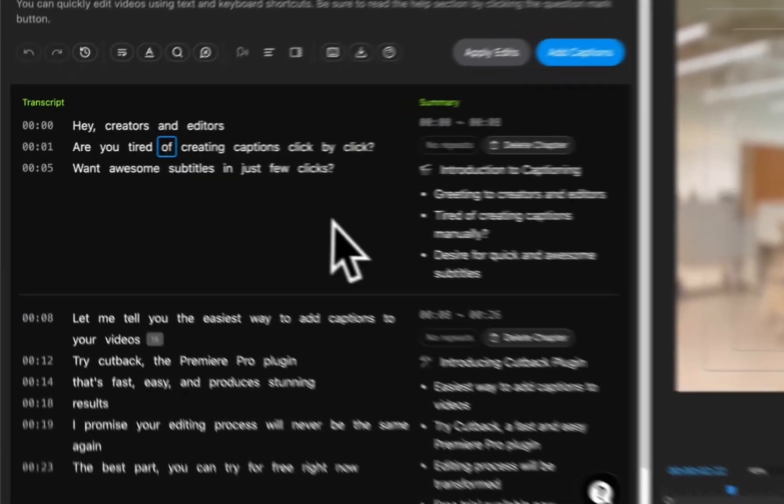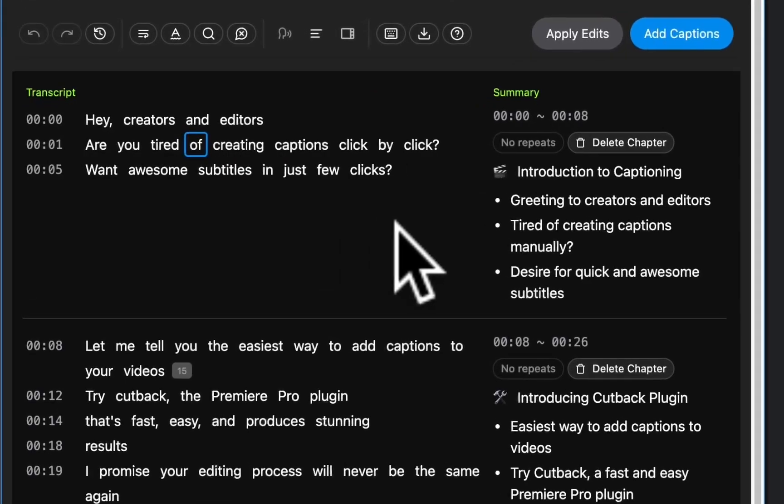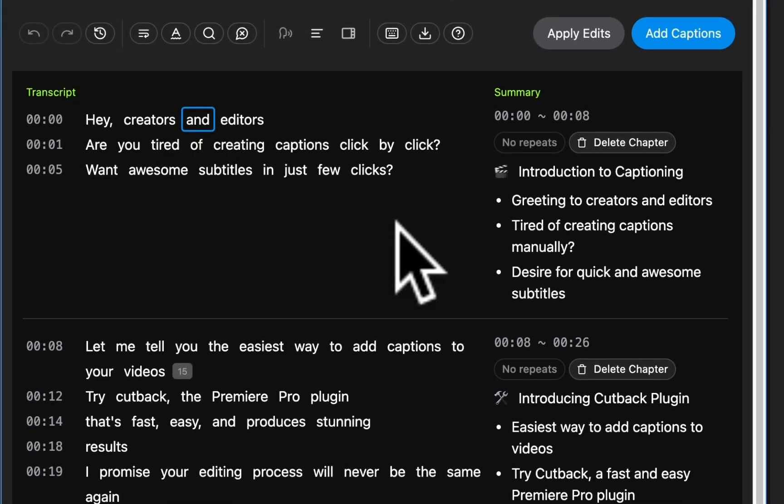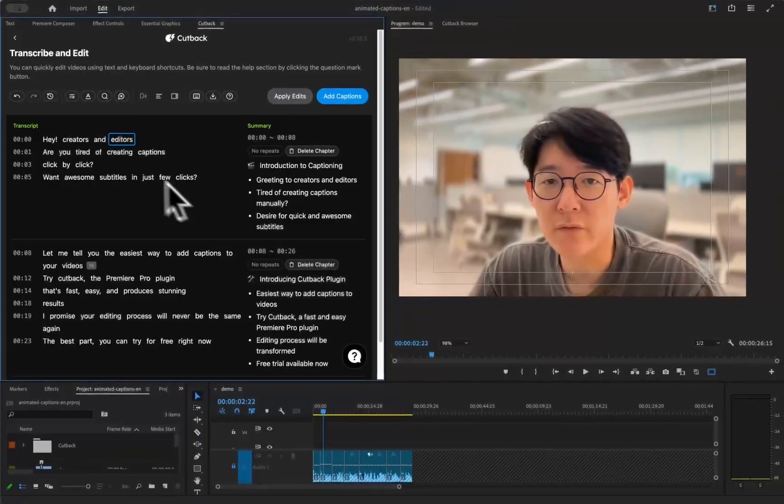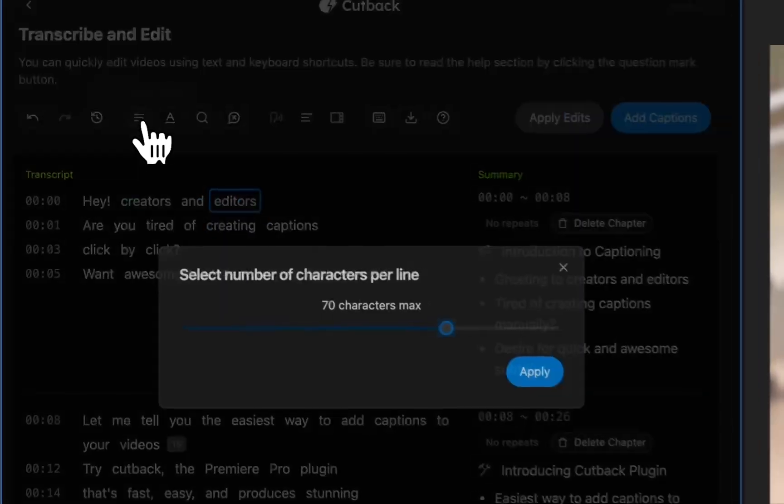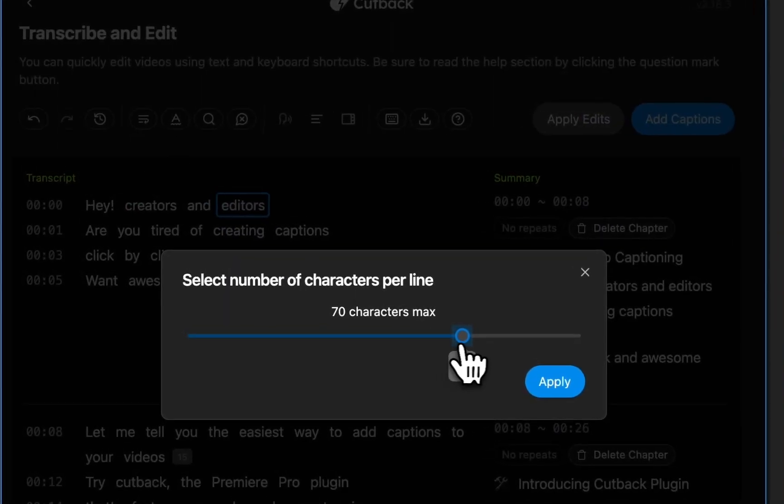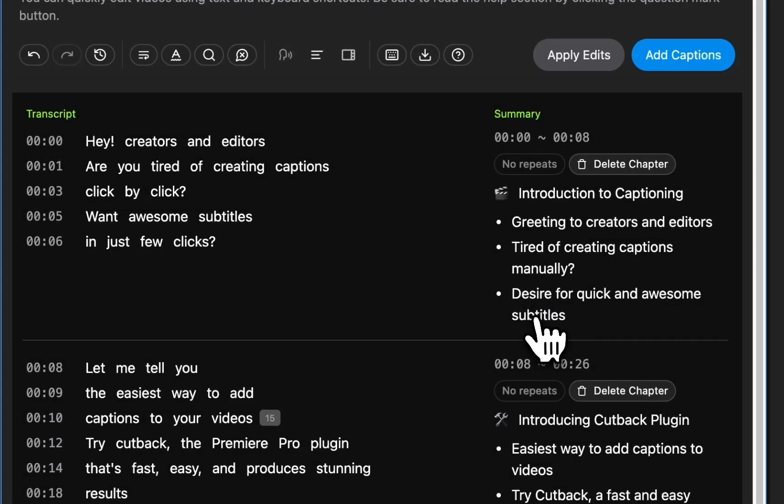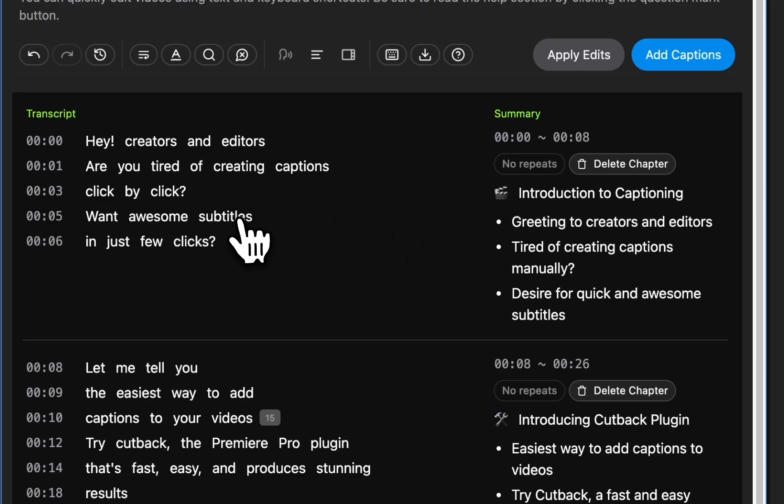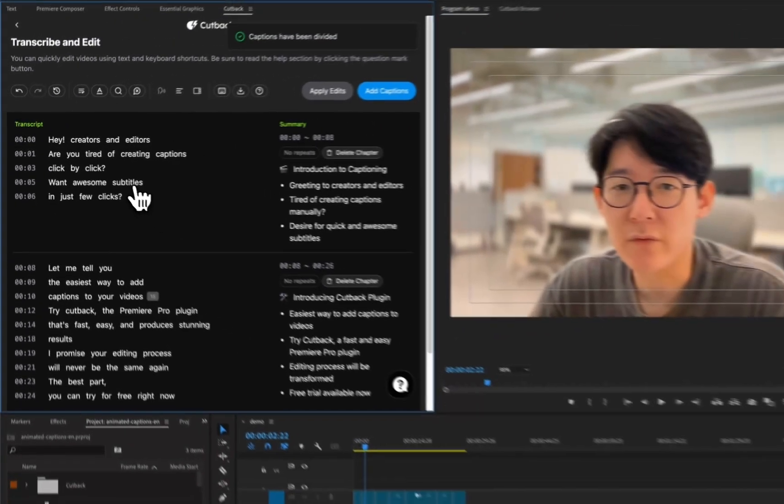This is the Cutback's transcript editor. You can use shortcuts to move the cursor, merge, split lines, and edit words. You can also bulk change the maximum line lengths here. The sentences will be split naturally.